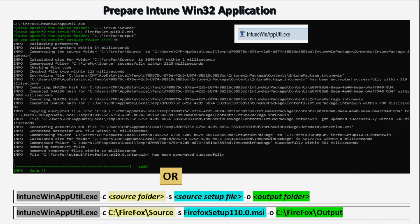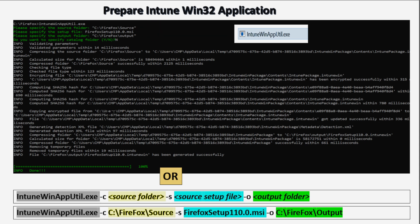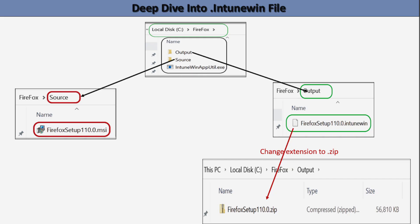For this video I am assuming that you have already created an Intune win32 application by running the IntuneWin32AppUtil.exe and providing the source location, setup file, and output file. After that we will get an Intune win32 application inside the output folder. Now let's do a deep dive into the .intunewin file which we created in that previous step.